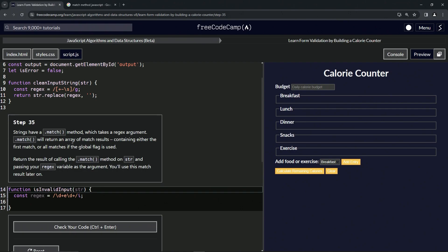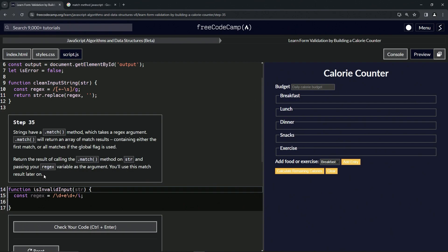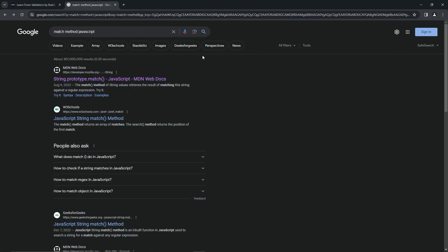We're going to return the result of calling the match method on string and pass our regex variable as the argument. We're going to use this match result later on. So let's go check out the match method before we go crazy.